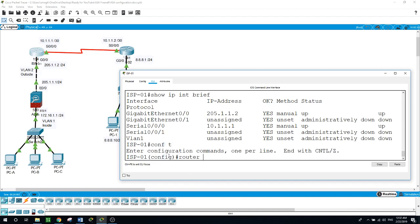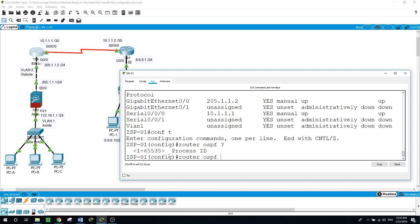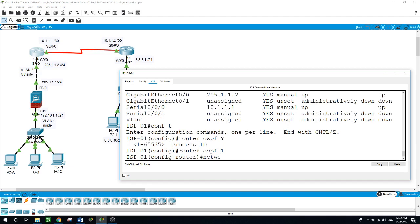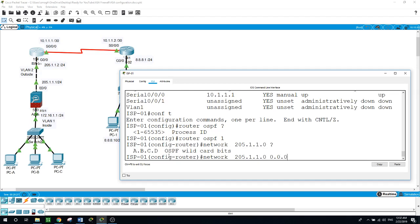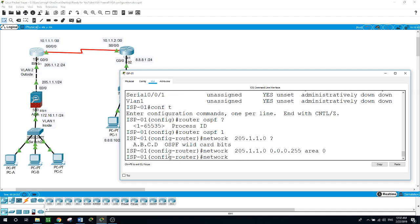Now let's run OSPF on both routers. Configure terminal, router OSPF, process ID 1. We have two networks on router ISP1: network 205.1.1.0, inverse subnet mask 0.0.0.255, area 0. The other network facing router 2: 10.1.1.0, inverse mask 0.0.0.3, area 0.